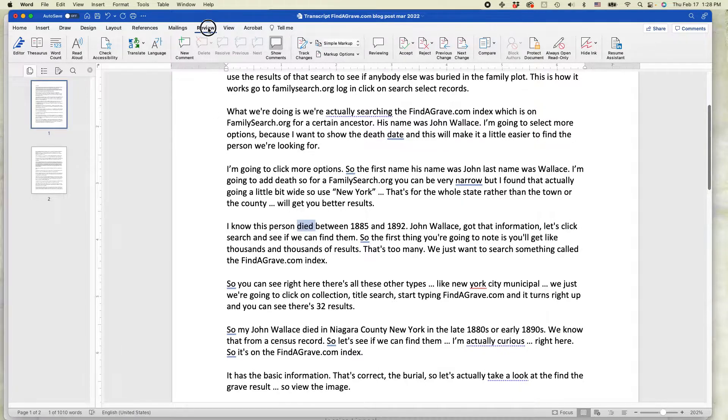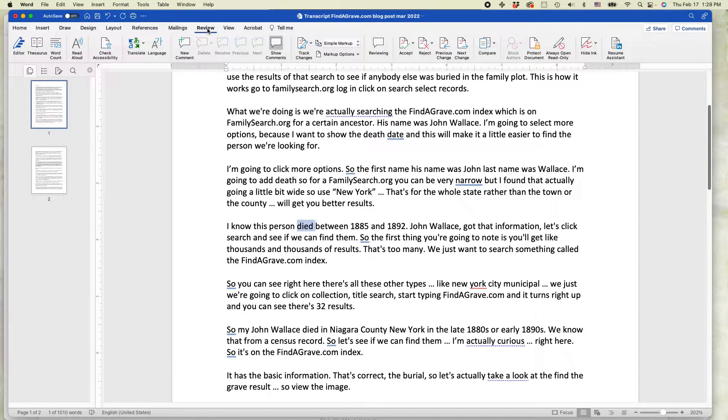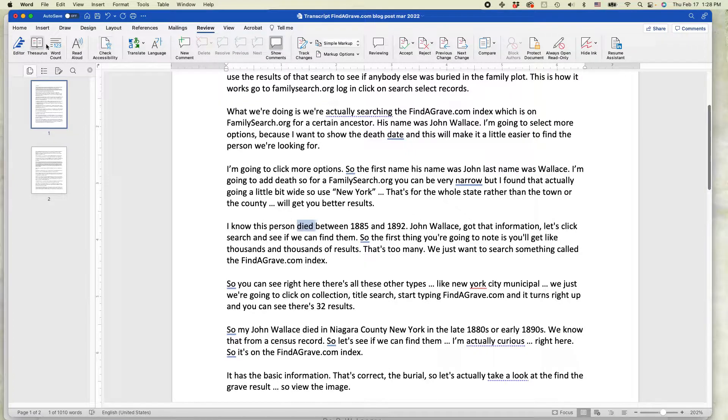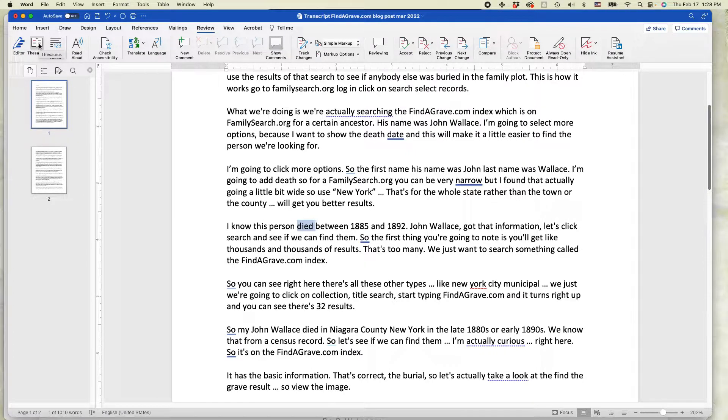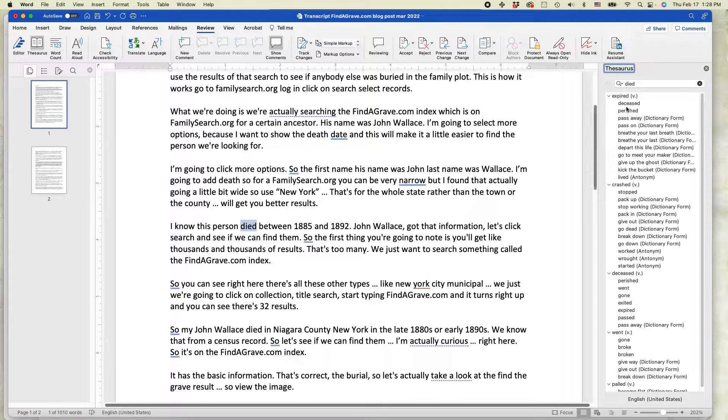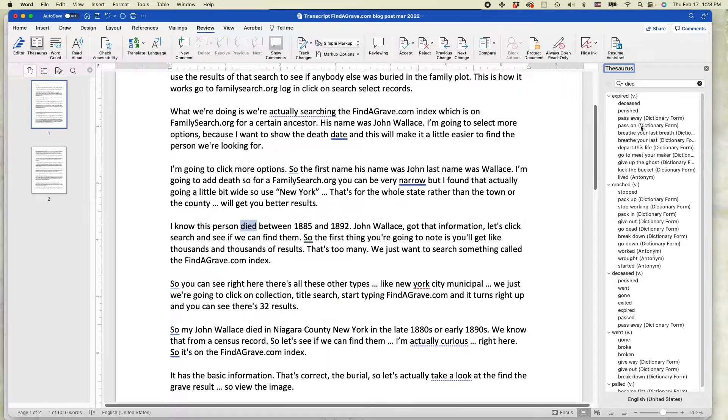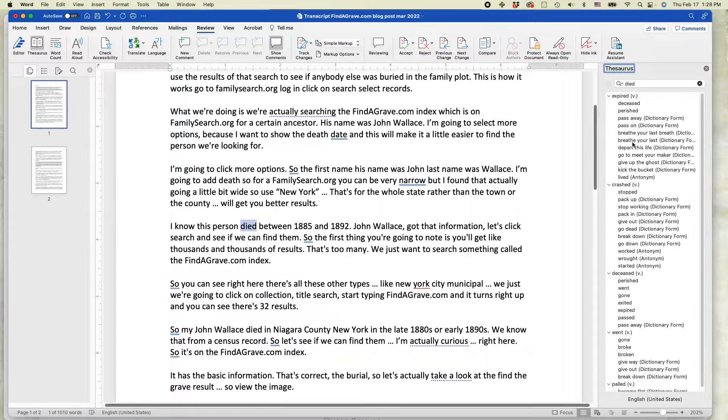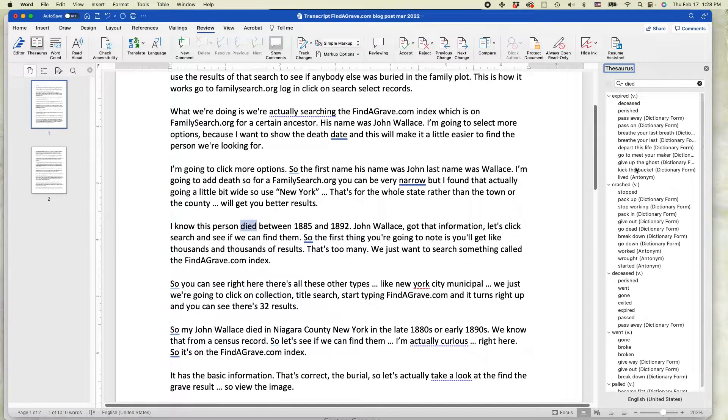Go to the Review tab on Microsoft Word, and then on the very left side you should see a button that says Thesaurus. Click on that. And you can see on the right side this little pane will open up, and there's all these different words you can use for died instead.